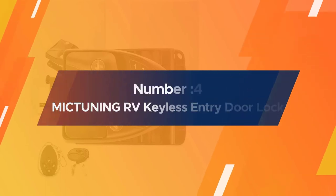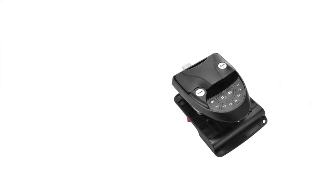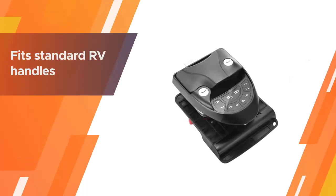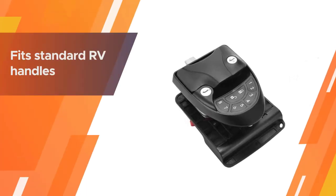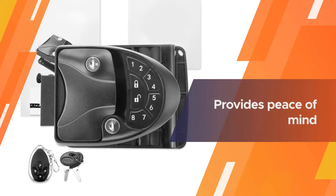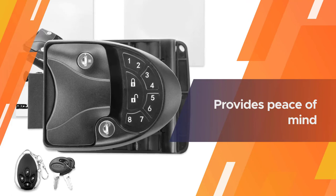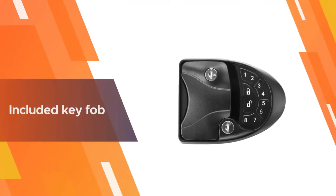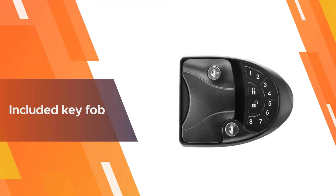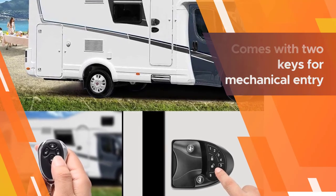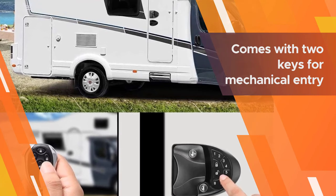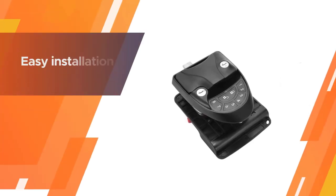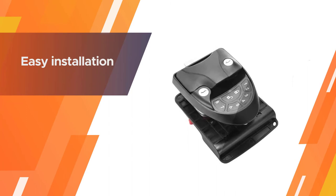Number four, MICTUING RV Keyless Entry Door Lock. Our next recommendation for you is the MICTUING RV Keyless Entry Door Lock. The system fits standard RV handles and boasts an IP65 waterproof rating and an UL 94 V2 fire protection rating, so it provides peace of mind that your valuable belongings are secure. Programming the keypad is an easy process and you'll also be able to unlock your door remotely using the included key fob.